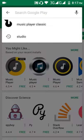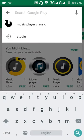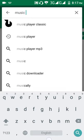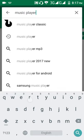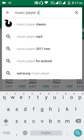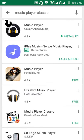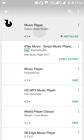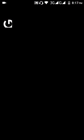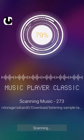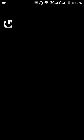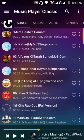Just search for Music Player Classic. The application is provided by Galaxy Apps Studio. You can see this is the first result — you can see the icon. I have already installed it. Now just open it.